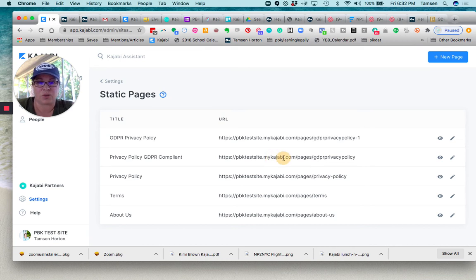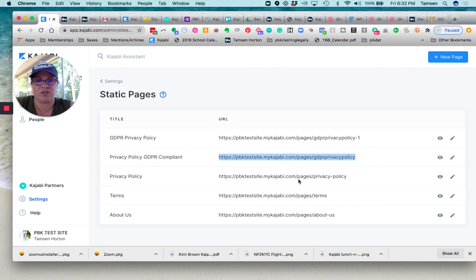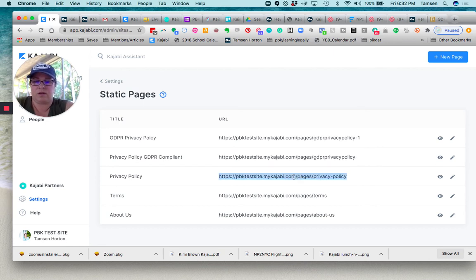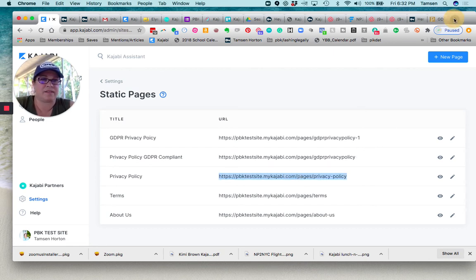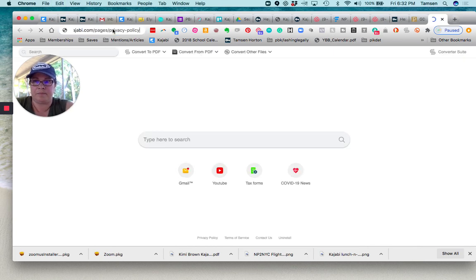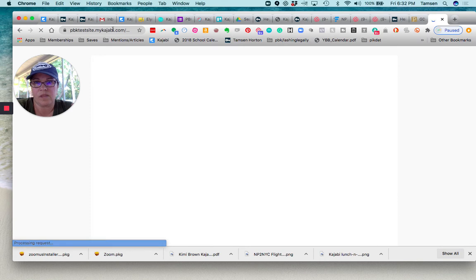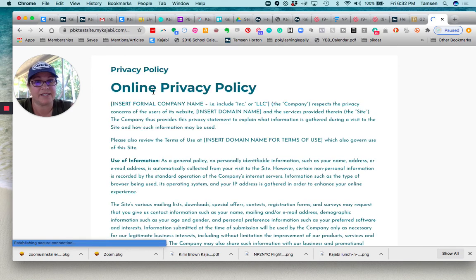So let's see if I just grab one of these. Let's do the Kajabi one. Grab this, come over here. I haven't looked at this page in forever. There it is right there.